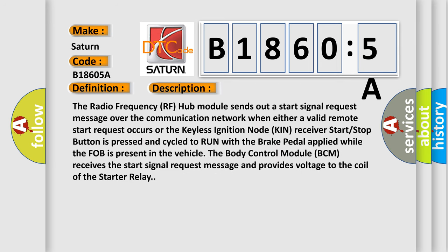The radio frequency RF hub module sends out a start signal request message over the communication network when either a valid remote start request occurs or the keyless ignition node KIN receiver start stop button is pressed and cycled to run with the brake pedal applied, while the fob is present in the vehicle.